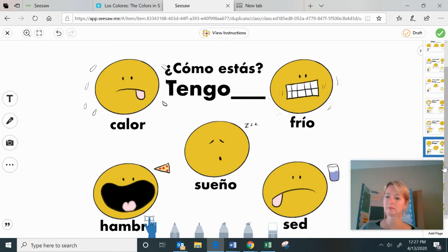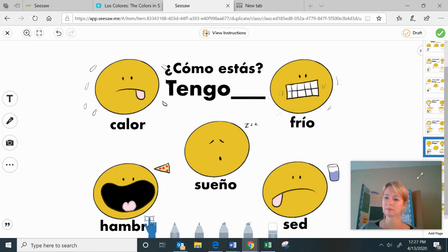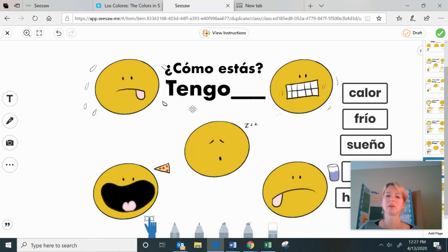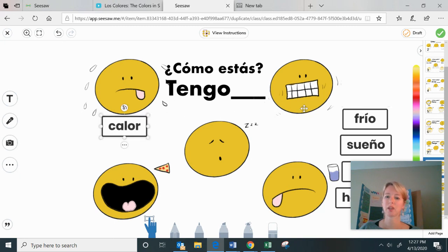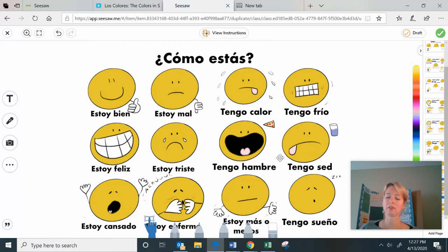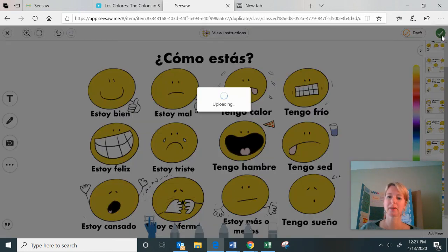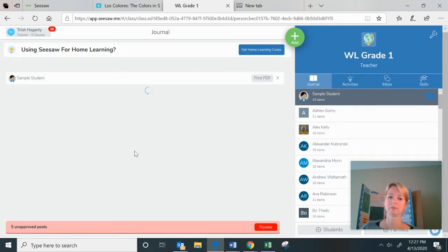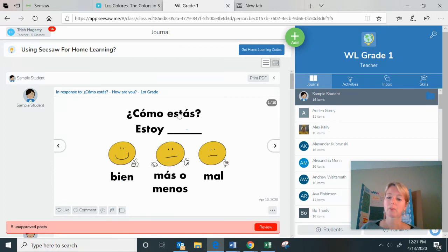On the next slide, you're answering 'como estas' again with the tener expressions. If I wanted to say 'I am hot,' I click and drag 'tengo calor,' and you continue with 'tengo frio,' 'tengo sueño,' 'tengo hambre,' and 'tengo sed' — kind of like extra credit. The next slide reviews all of those different expressions. Once you're finished, click up here to save your work — it'll upload and go right to your journal for me to see.